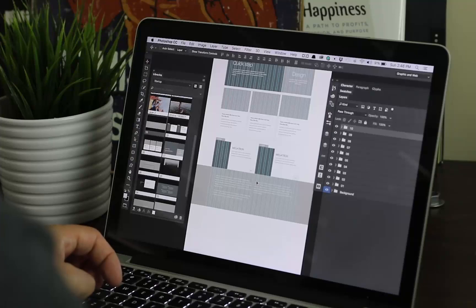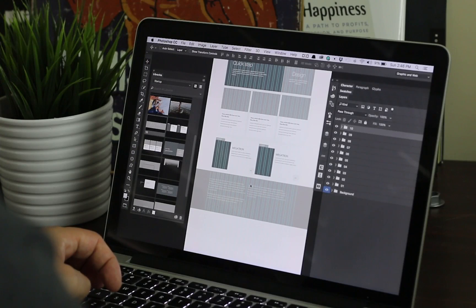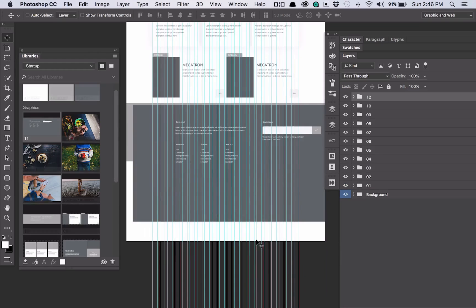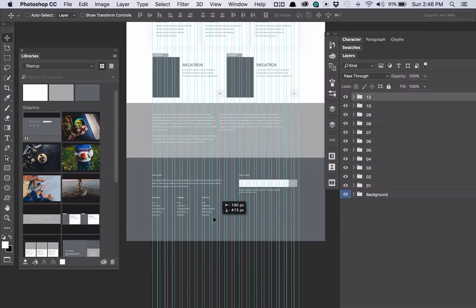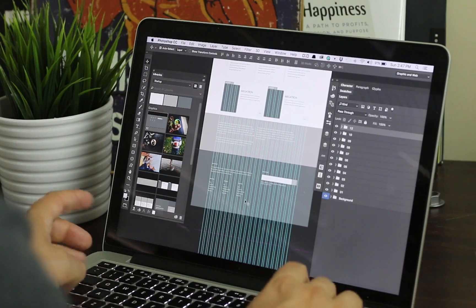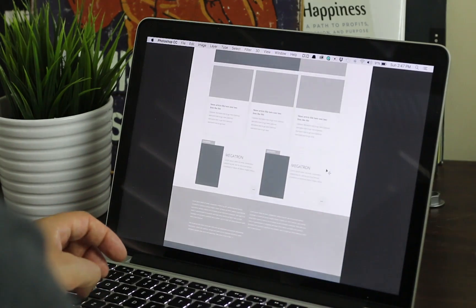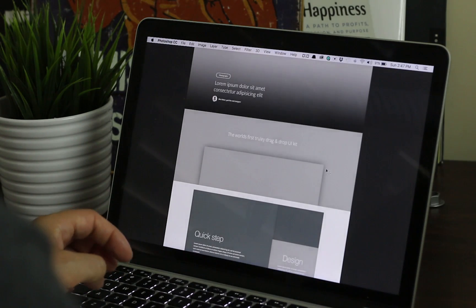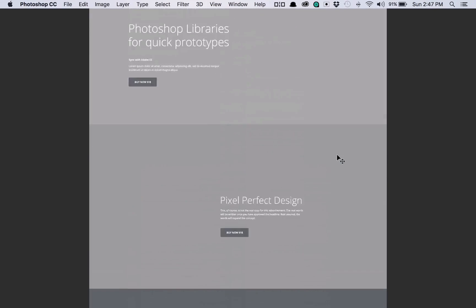So a couple more and I think we'll be done. I'll just grab a footer and finish it with the footer. So in a couple of minutes, we've got a basic prototype just on elements that I've already had loaded into my libraries.